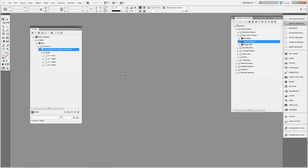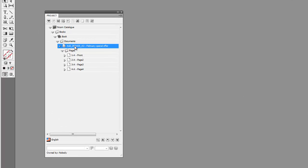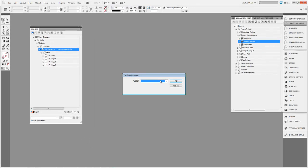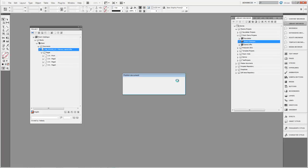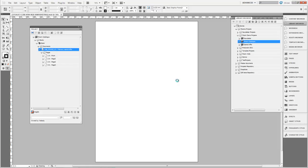I'll switch back to InDesign. The first thing I want to do is publish this document, so I'll select the document node and click the publish button. It shows a dialog where I select 'document full' and click OK. It then generates the document inside InDesign — fetching all the specifications from Sitecore as well as the content, and compiling the document on the client side.